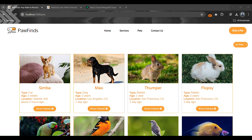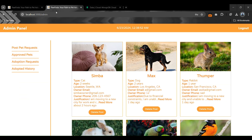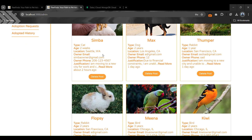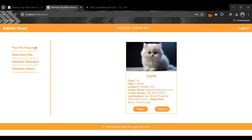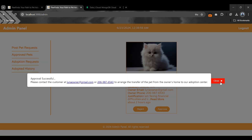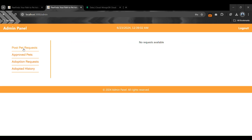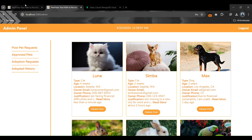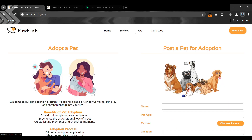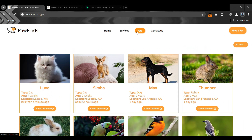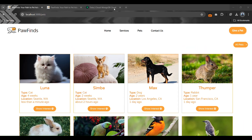Let's demonstrate by approving our last request. After approving, the request disappears from the pending section and appears in the approved section as well as on the client website. Both sections are synchronized and working perfectly.